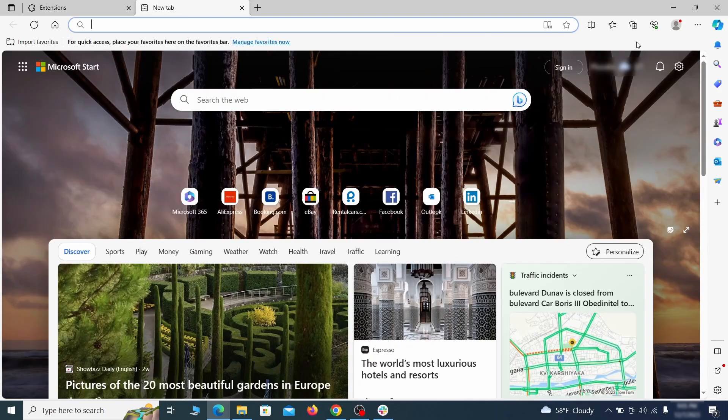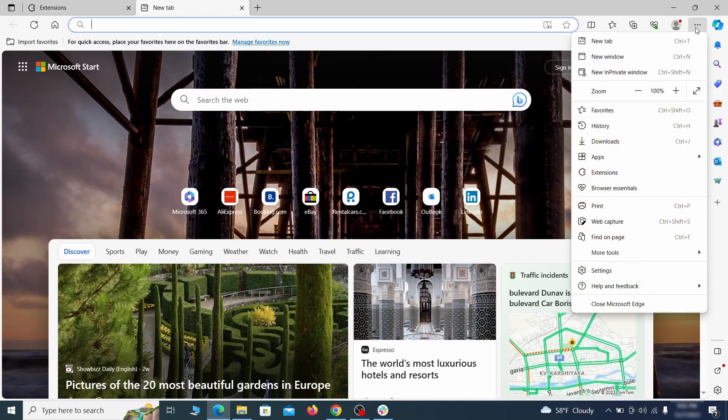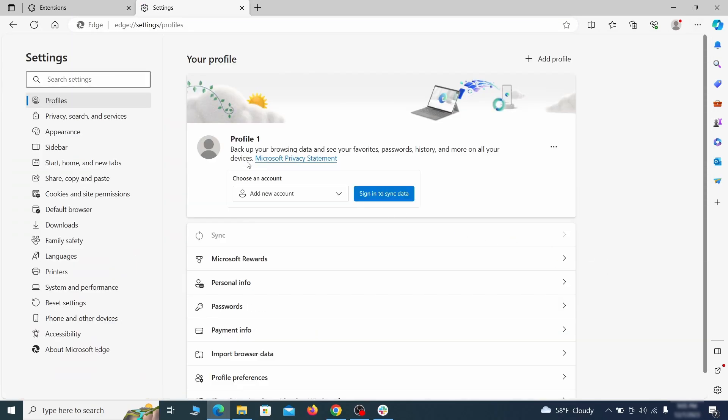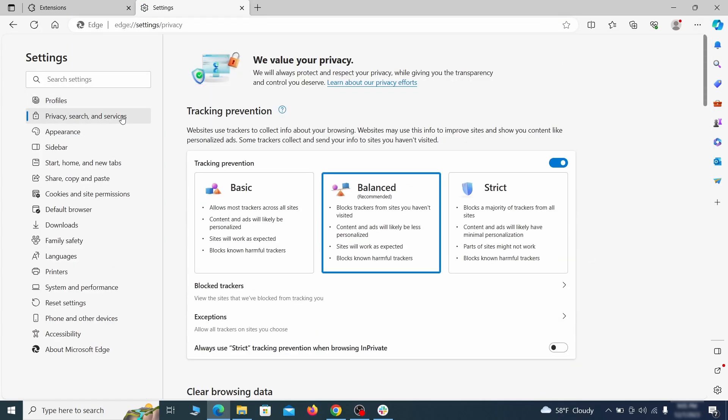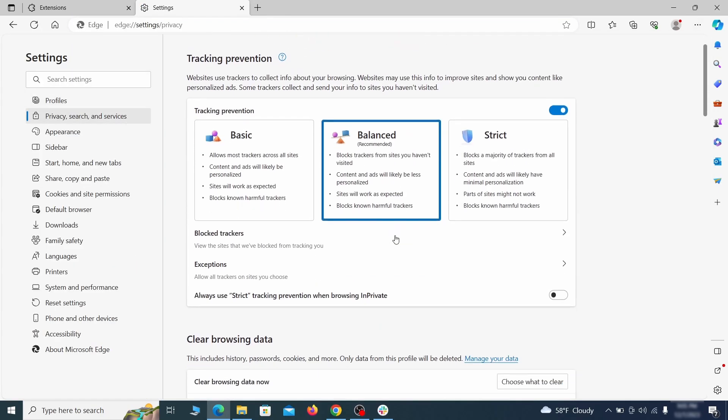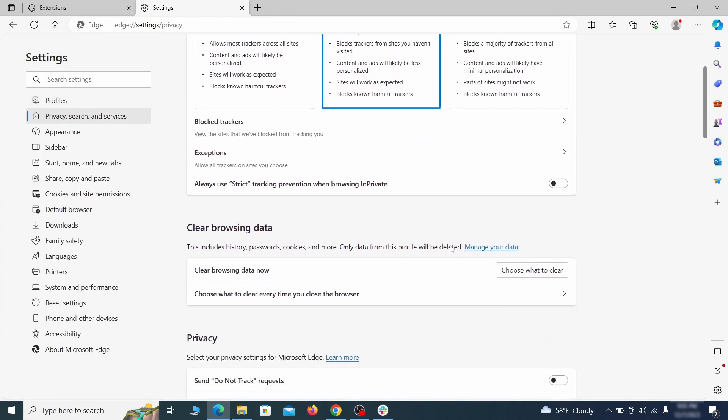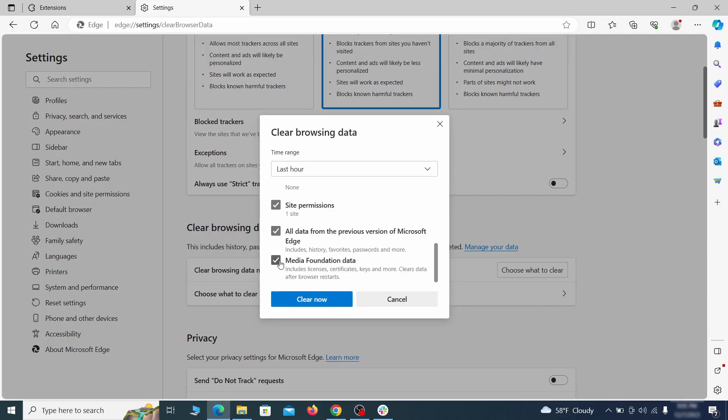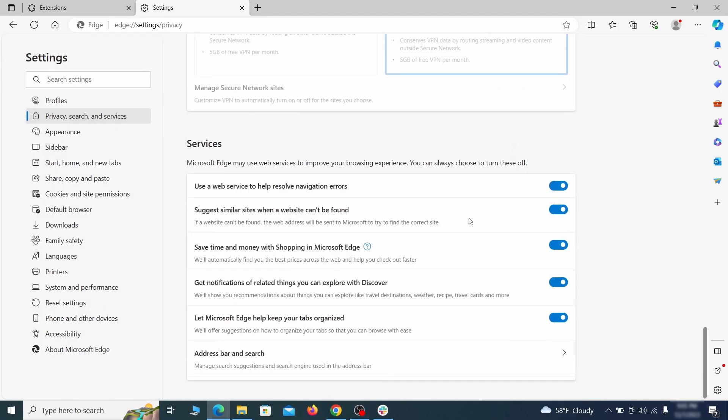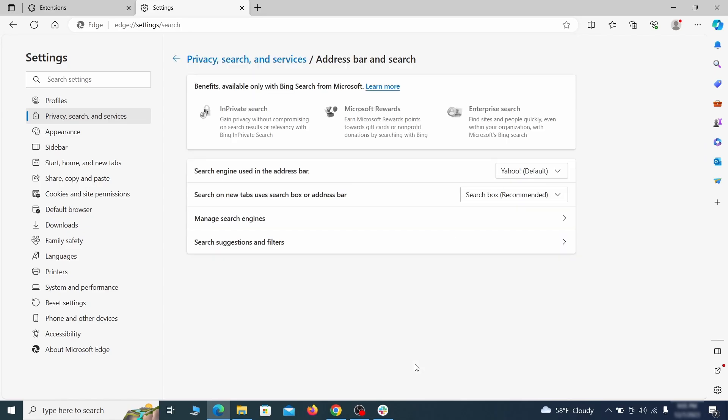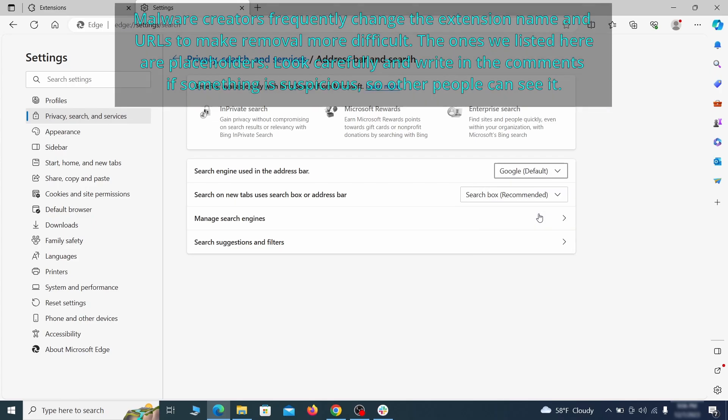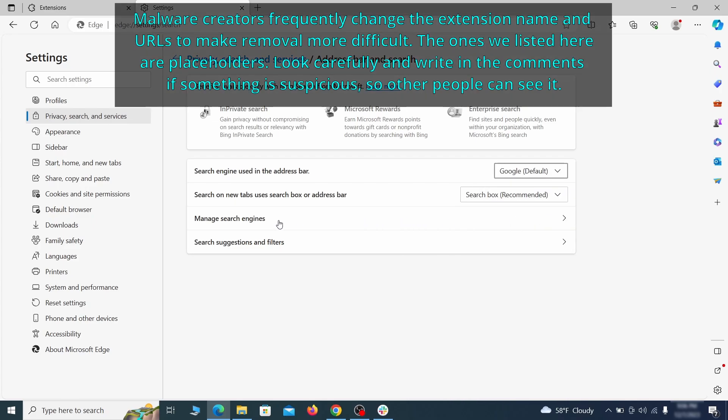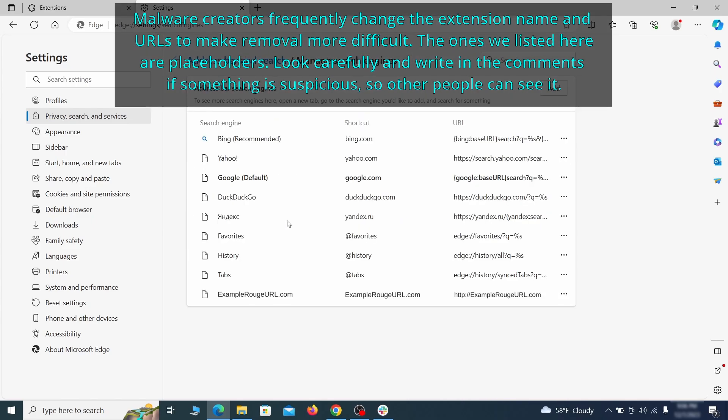Then open the Edge menu again and click on settings. First, go to the privacy tab. Click on choose what to clear under clear browser data. Leave only passwords unchecked and then click on clear now. Next, scroll down to the very bottom of this section and click on address bar and search. Change the default search engine if you don't want or trust the current one. Then click on manage search engines. If you see anything sketchy there, click the three dots menu and click remove.